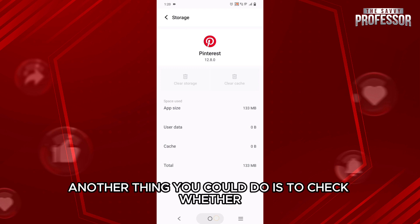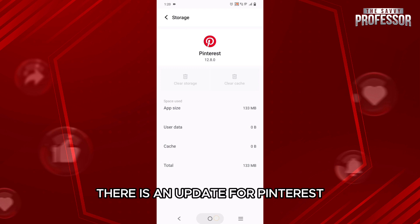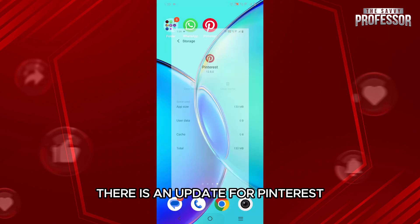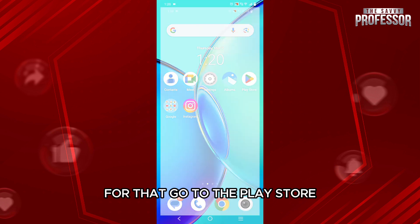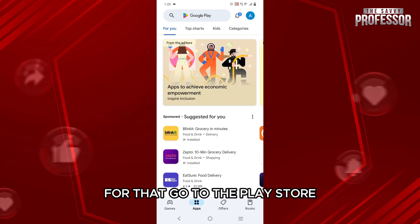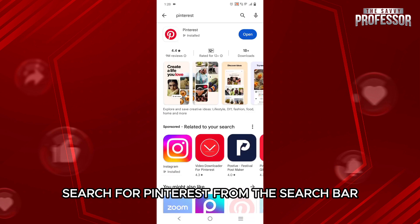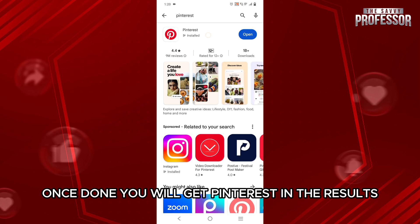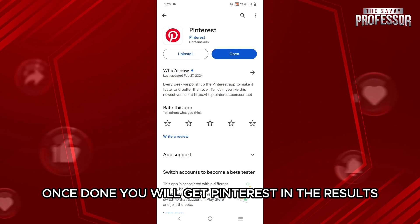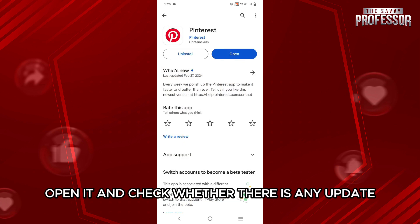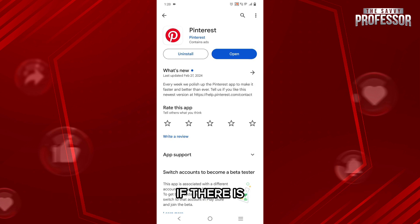Another thing you could do is check whether there is an update for Pinterest. For that, go to the Play Store and search for Pinterest from the search bar. Once done, you will get Pinterest in the results. Open it and check whether there is any update.